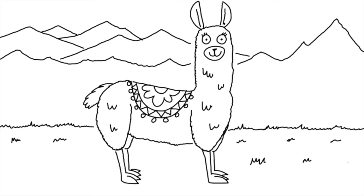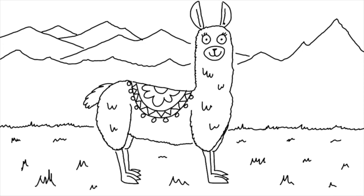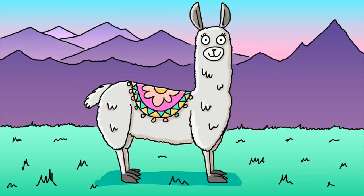And some people use llamas to carry heavy loads, but apparently if you put too much weight on a llama, it will simply lie down and refuse to move. Can't blame it really. And there we have it. There is our llama in the Andes. I hope you've enjoyed drawing along with that one today.